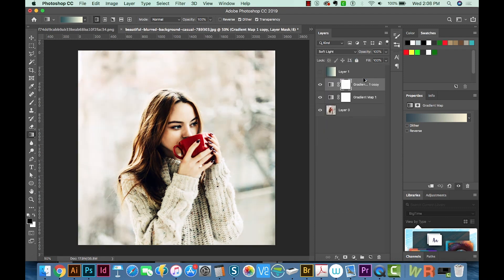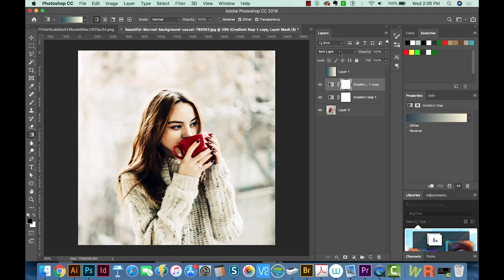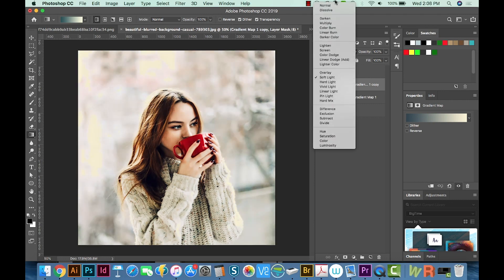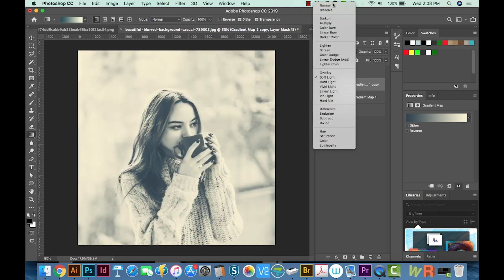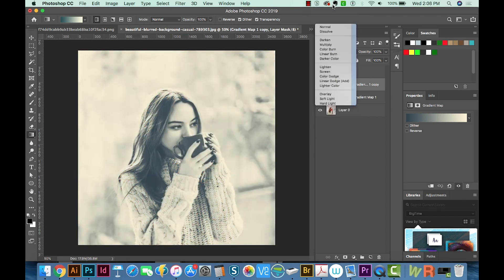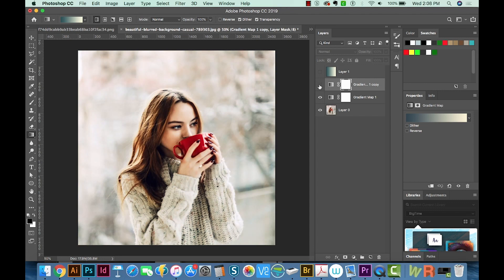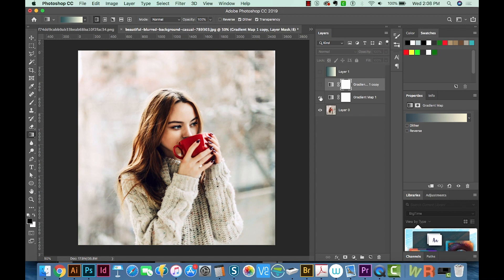So now I'm going to make a copy of this and we'll put this back at normal. So now you can see the difference.